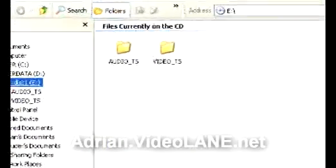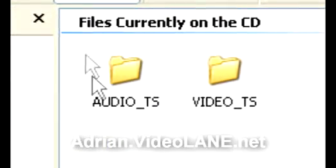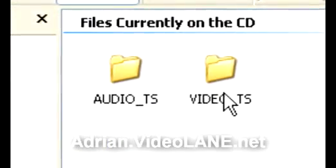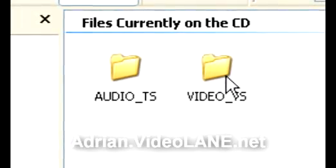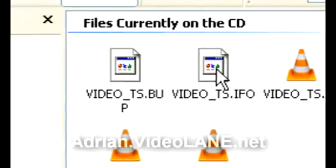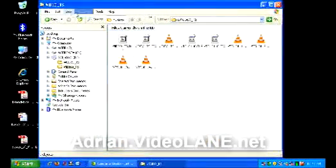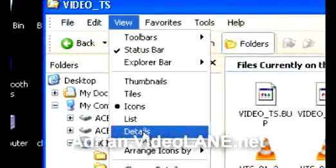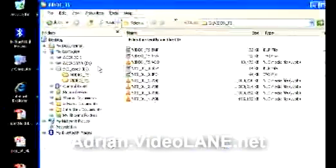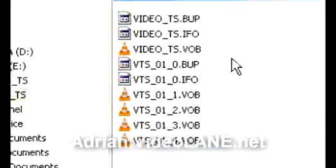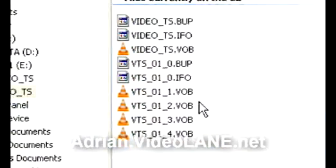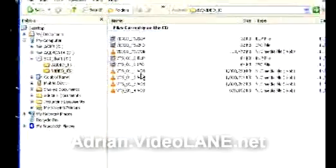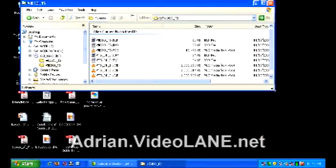You will see at least two folders. One of them is the audio and the other one is video. Double-click on the video folder. You'll see a number of files. Click on View Details. Now you can see the files clearly. What we want are the VOB files. Next, transfer the VOB files to your PC.